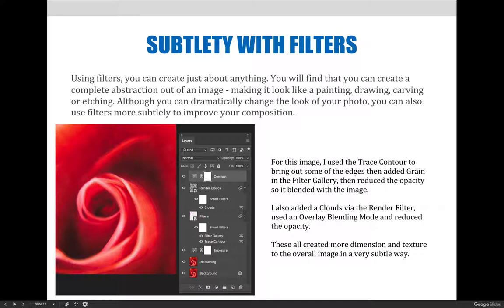I also added clouds via the render filter, used an overlay blending mode, and reduced the opacity. If I had added these filters at normal 100% opacity, the image would be totally abstract and mostly unrecognizable. I didn't want the filters to take over, so by applying them in a subtle way, they created more dimension and texture to the overall image and just enhanced it.